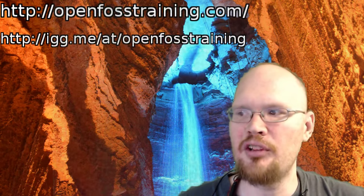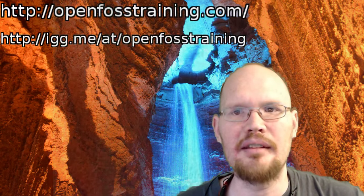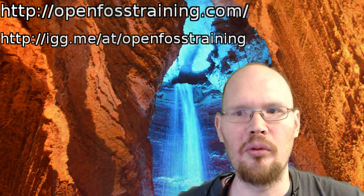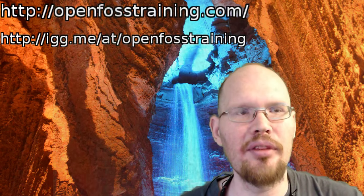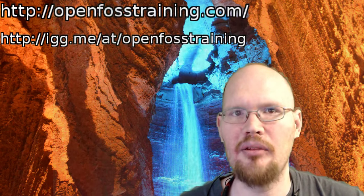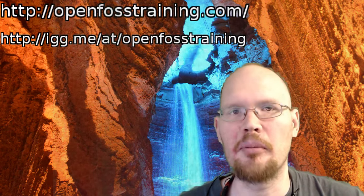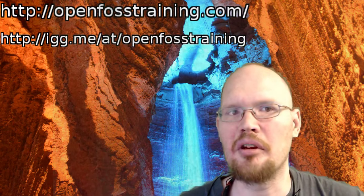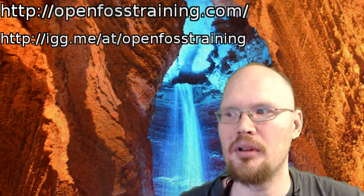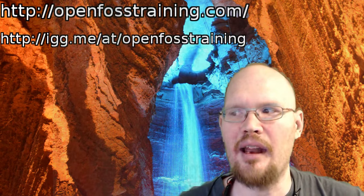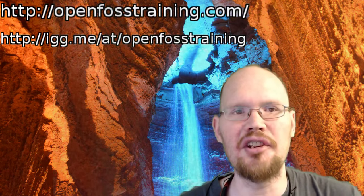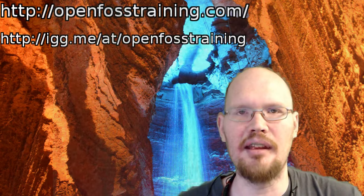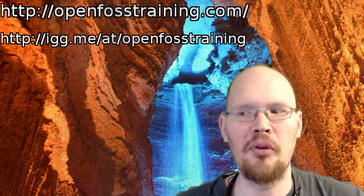And be sure to visit our website, OpenFossTraining.com and see what we have planned and where we're heading with things. And also to let you know that we have an Indiegogo campaign running right now, where we're trying to raise money to build a better production system and to get a couple more pieces of hardware to help improve this setup. So visit us at http://igg.me/at/OpenFossTraining and help support us in our endeavors to bring you better content.